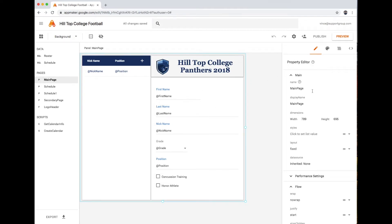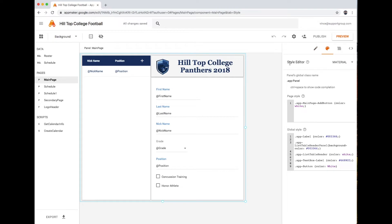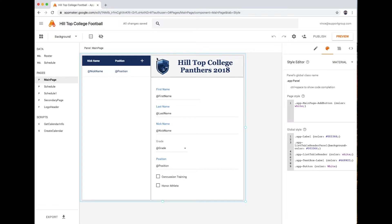Let me show you how I got to that. The heart and soul of the whole thing is over in the property editor, specifically in the style editor area right here. There are three components you need to know about in this style editor. The first one is kind of a cheat sheet or helper. I can see that I have the panel selected — you can see the blue line around the panel — and it tells you that this object's class is app-panel.